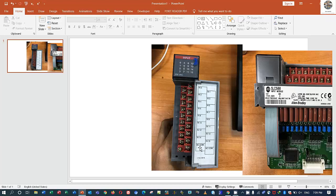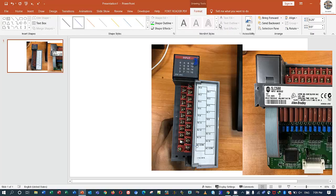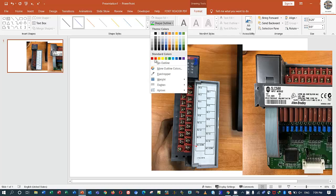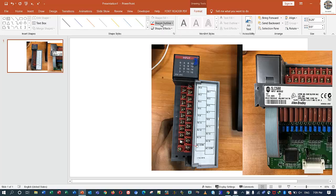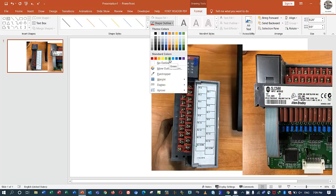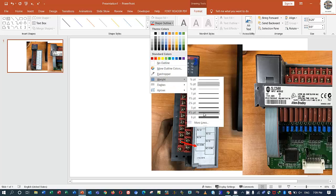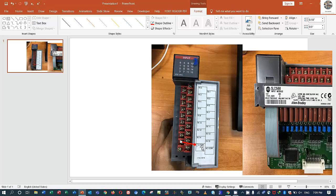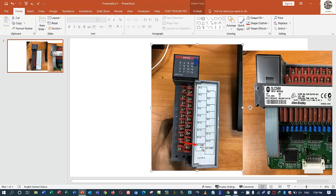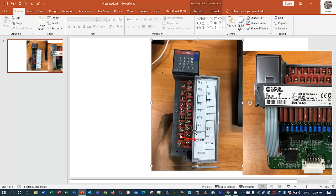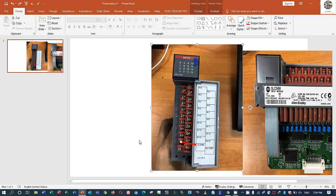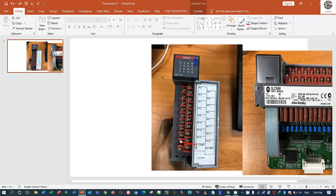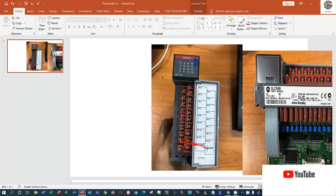For this terminal, this terminal is this one. Not so clear, I will use another color. So this terminal connection is AC common, and this terminal.